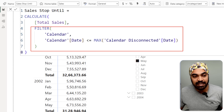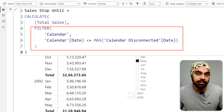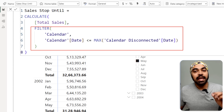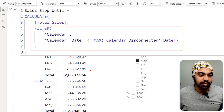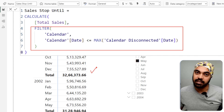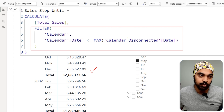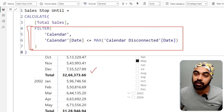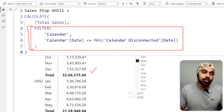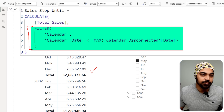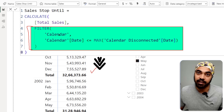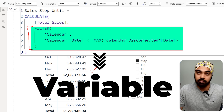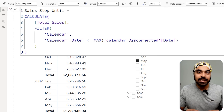For any other measure I create in this table or matrix visual, I need to repeat that FILTER function over and over again. Can we store the FILTER function as a variable and use it repeatedly across multiple measures? Yes, that is possible — let me show you how.